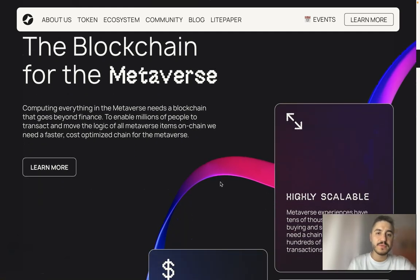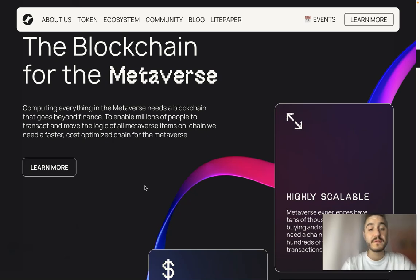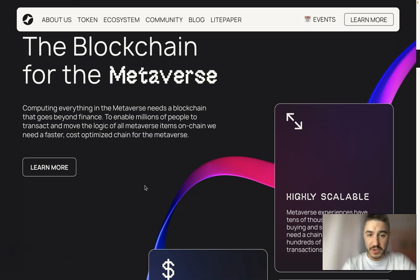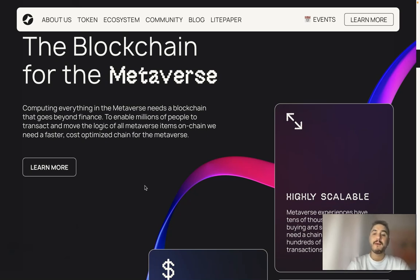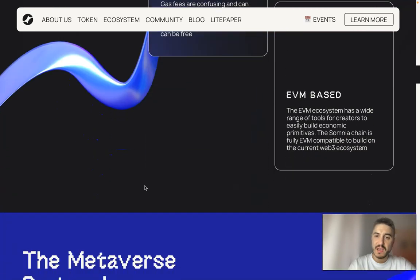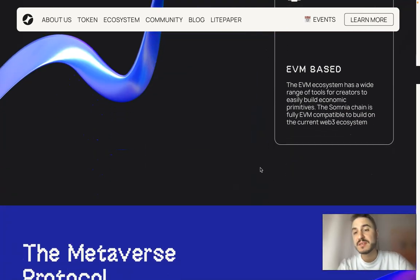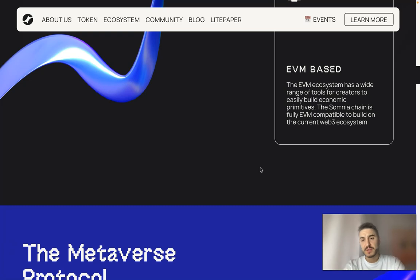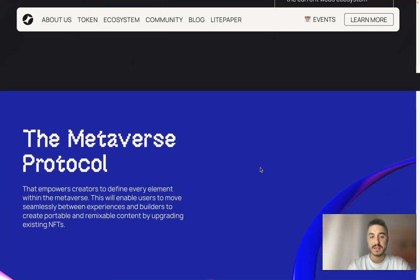The blockchain for the metaverse: computing everything in the metaverse needs a blockchain that goes beyond finances. To enable millions of people to transact and move the logic of all metaverse items on-chain, we need a faster, cost-optimized chain. It features highly valuable, predictable, low fees and is EVM-based. The EVM ecosystem has a wide range of tools for creators to easily build economic primitives, and the Somnia chain is fully EVM compatible.